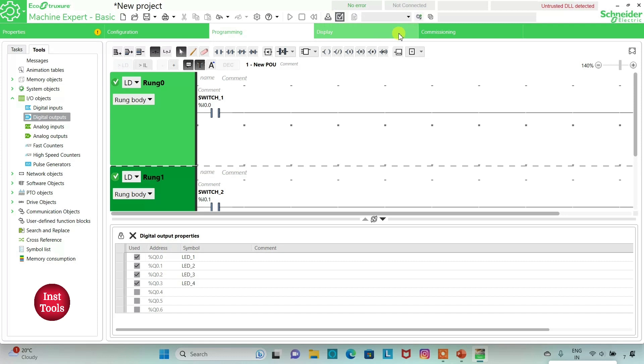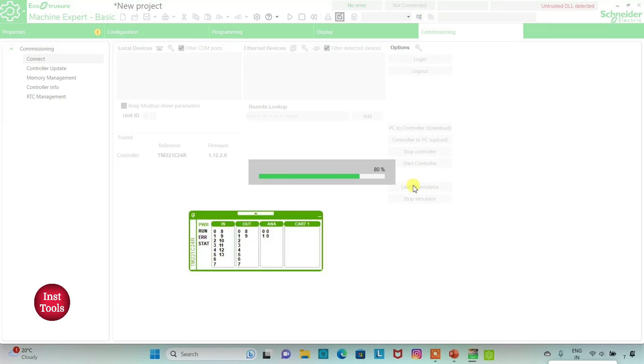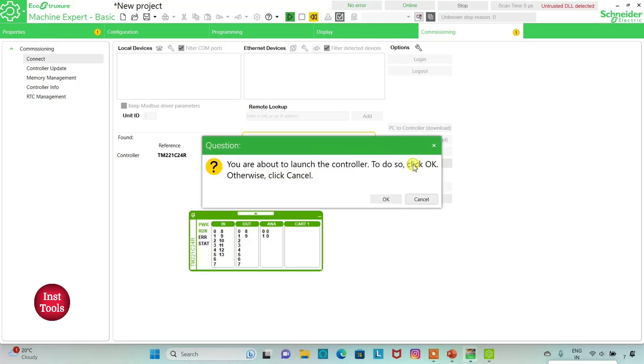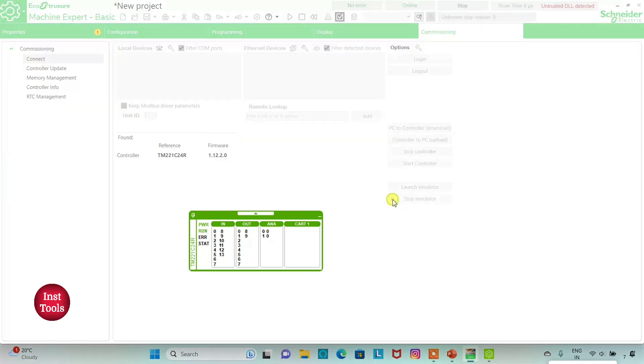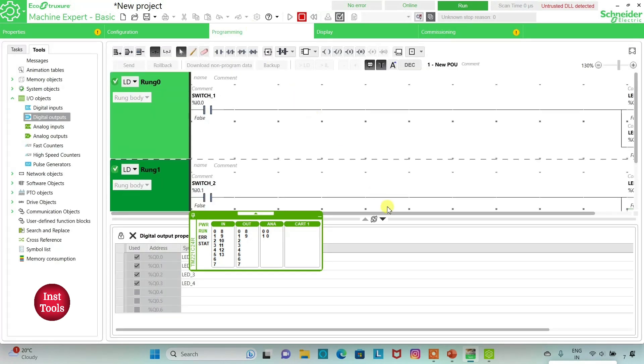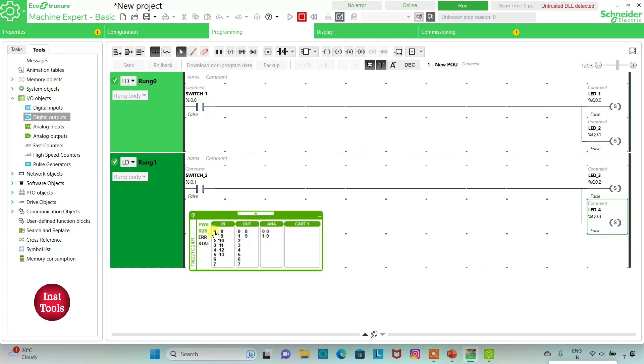And then we will go to commissioning and launch simulator, then start the controller. So here as you can see, when I turn on SW1, the current will flow through it and LED1 and LED2 will be on.